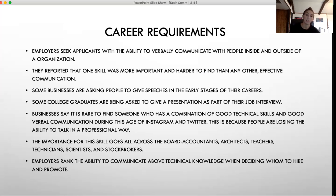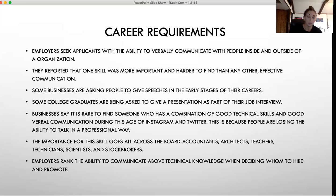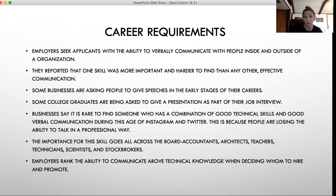Businesses say it's rare to find somebody who has a combination of both highly technical skills — really tech savvy — and at the same time really good verbal communication. Because of the age we're in with Instagram and Twitter, they've seen that lots of people are losing that ability to talk in a professional way. No matter what your major is or what career you plan on pursuing — accounting, architecture, teaching, technicians, scientists, stockbrokers — they are looking for highly effective communication skills and ranking it higher than even technical knowledge when deciding who to hire or promote.